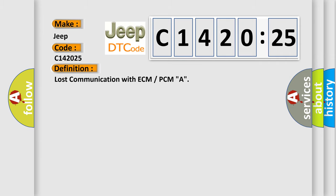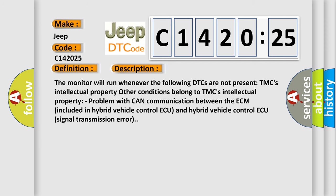The basic definition is lost communication with ECM or PCMA. And now this is a short description of this DTC code. The monitor will run whenever the following DTCs are not present: TMC's intellectual property. Other conditions belong to TMC's intellectual property. Problem with CAN communication between the ECM included in hybrid vehicle control and hybrid vehicle control signal transmission error.